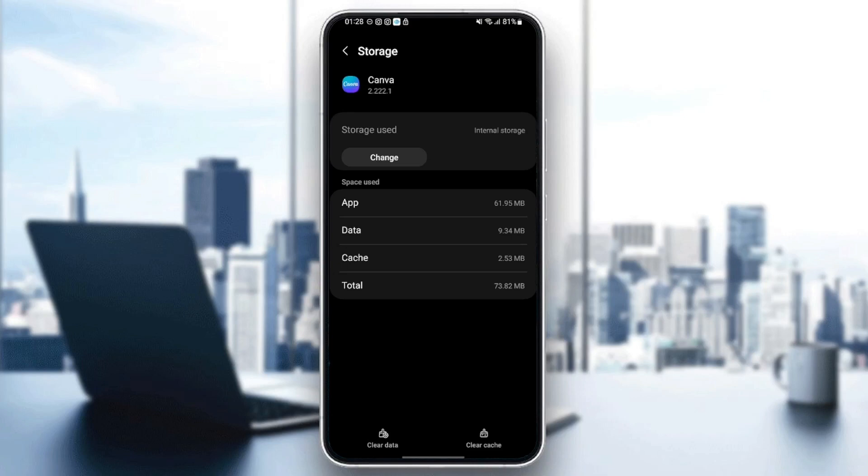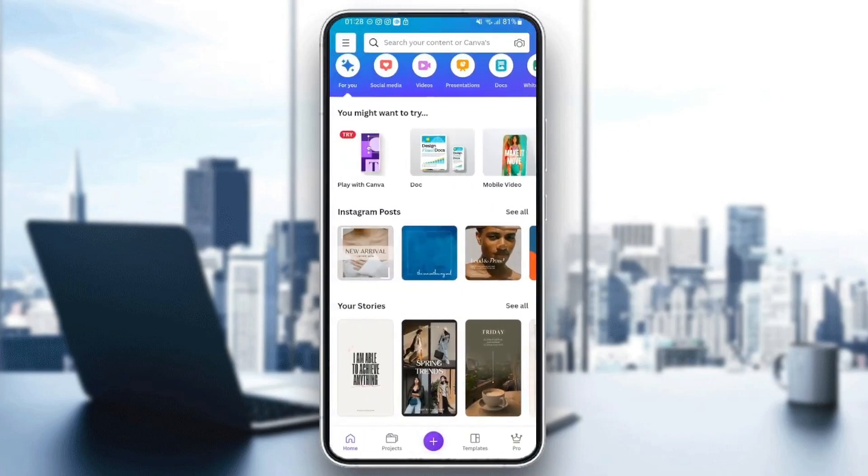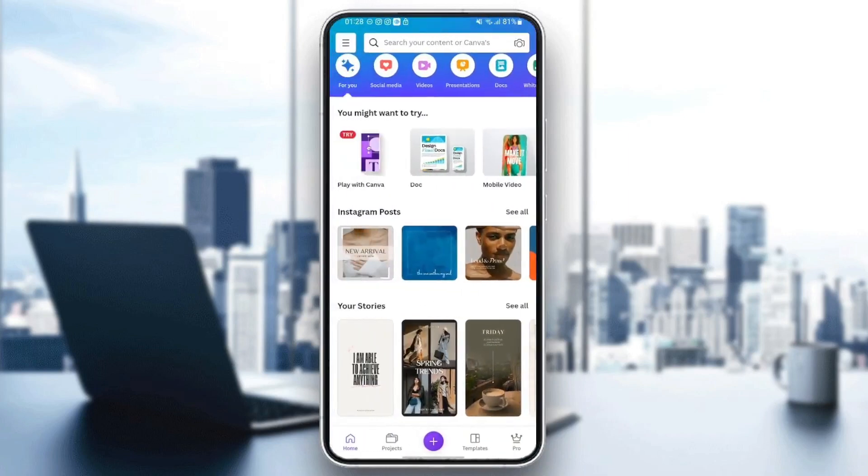And then once you're here in Storage, you're going to find two options in the bottom: Clear Data and Clear Cache. So the option that you need to click on is Clear Cache. Once you do that, just go back to the application to check if your problem is fixed.